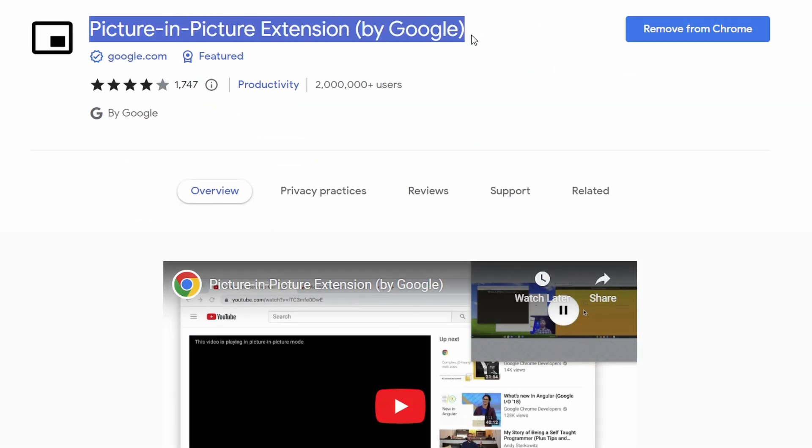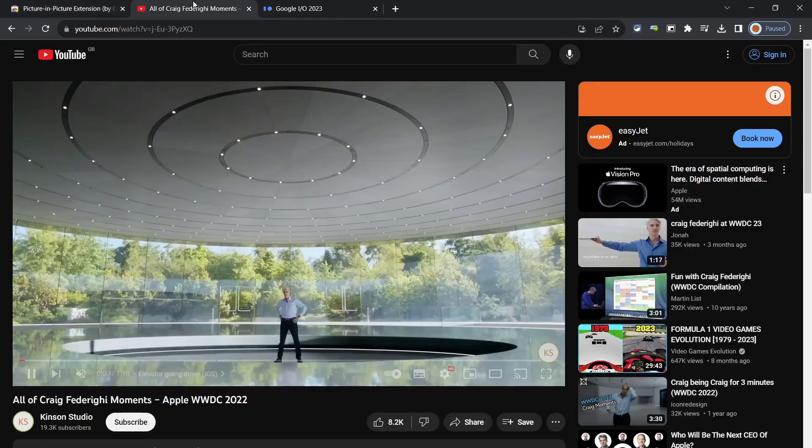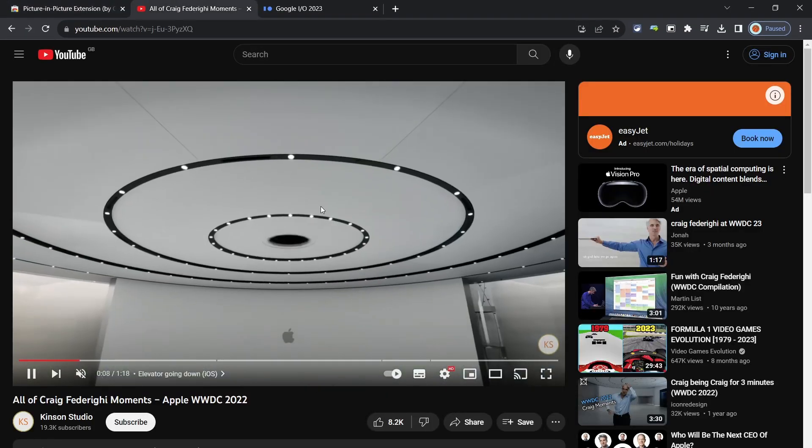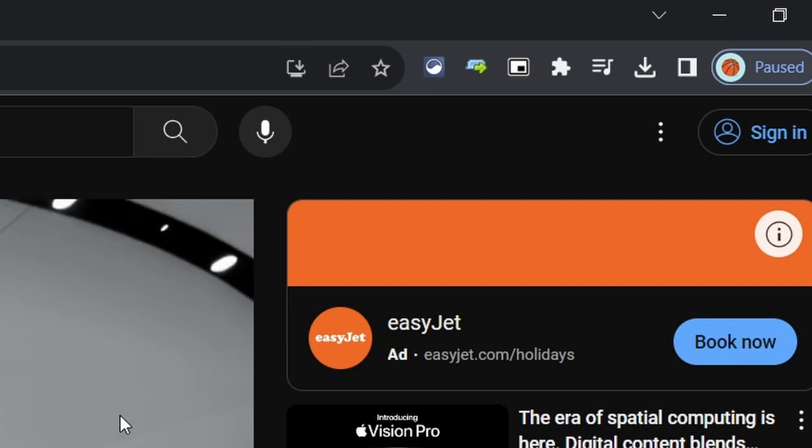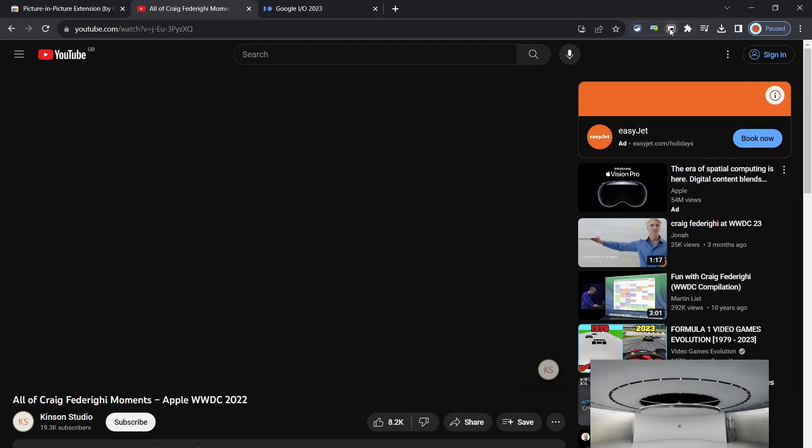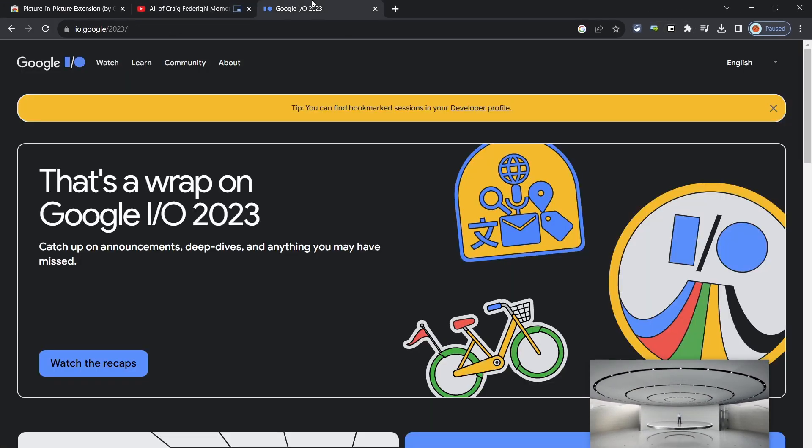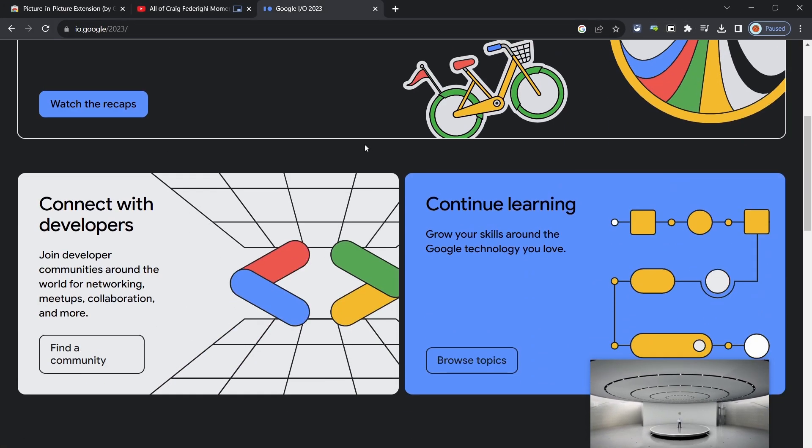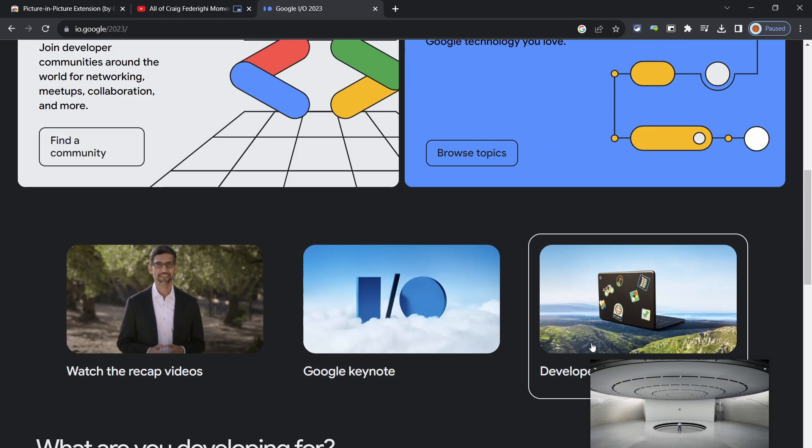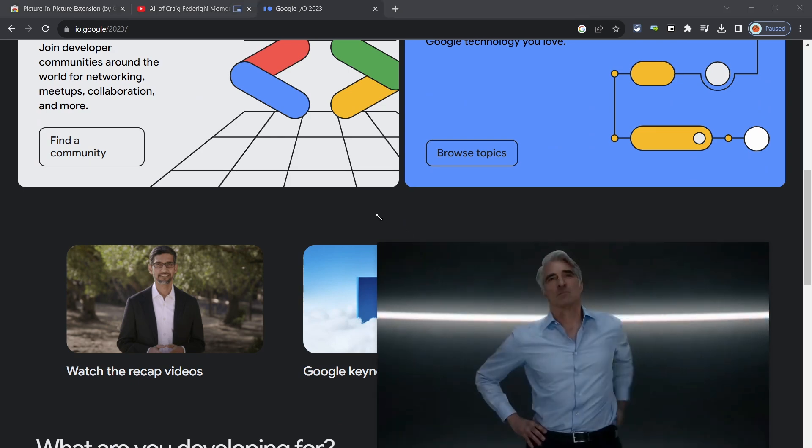The picture in picture extension is something you will want to enable. Whenever you're playing videos, for example such as on YouTube, you can enter picture in picture with a handy button and the video will keep playing in a small window while you switch to other applications.